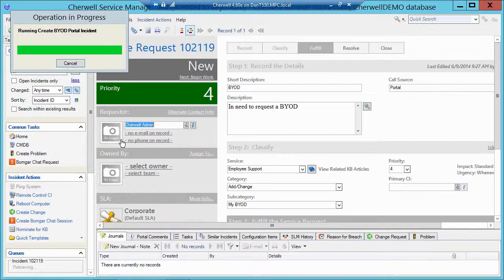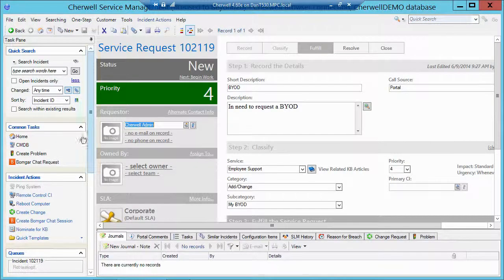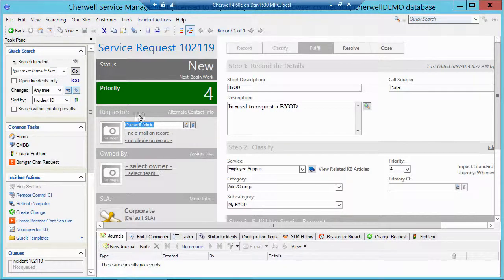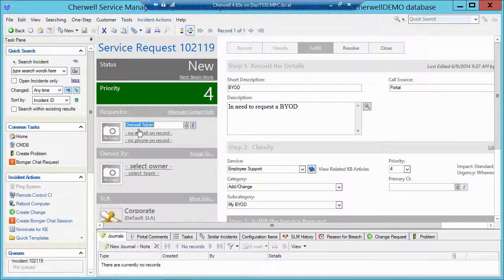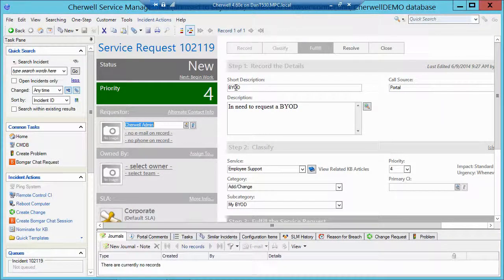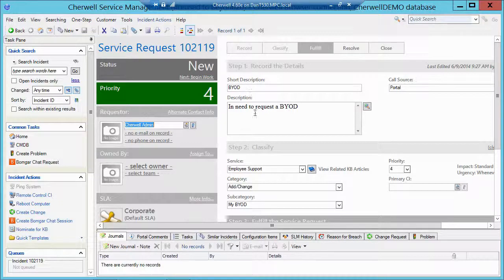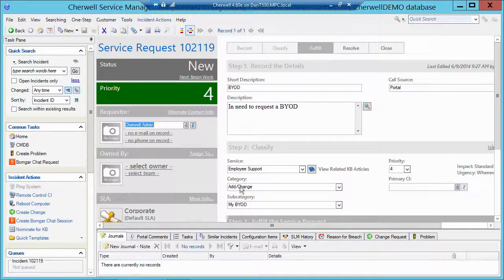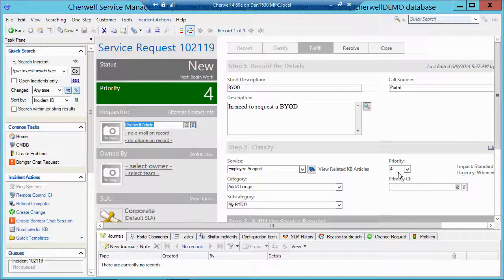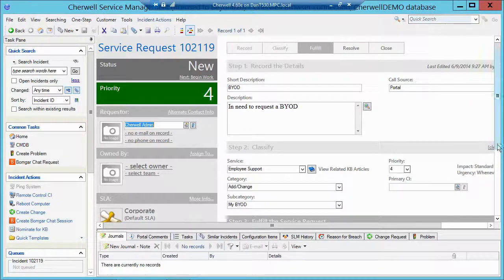So I'm logged in as admin. So it puts me as the customer. It fills in my description, my short description, my call source. Categorizes the ticket for me and gives me a priority.